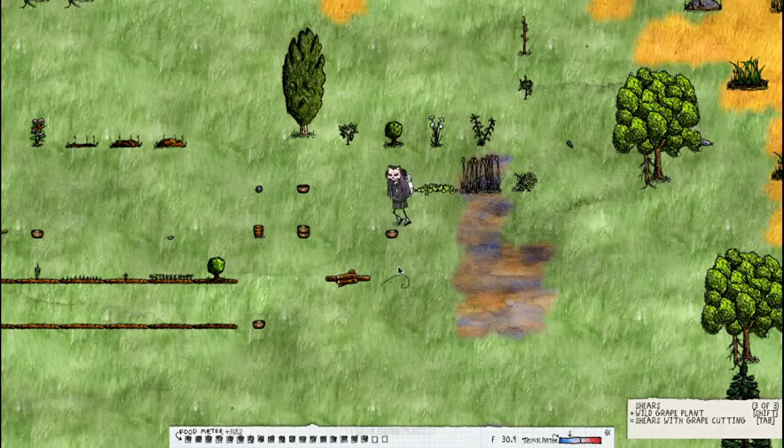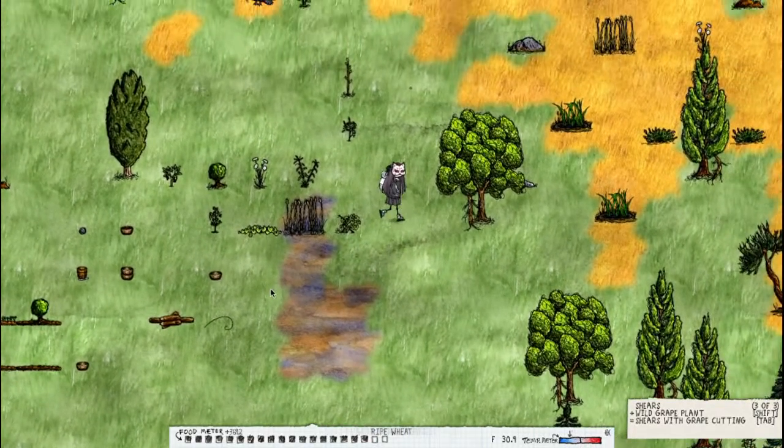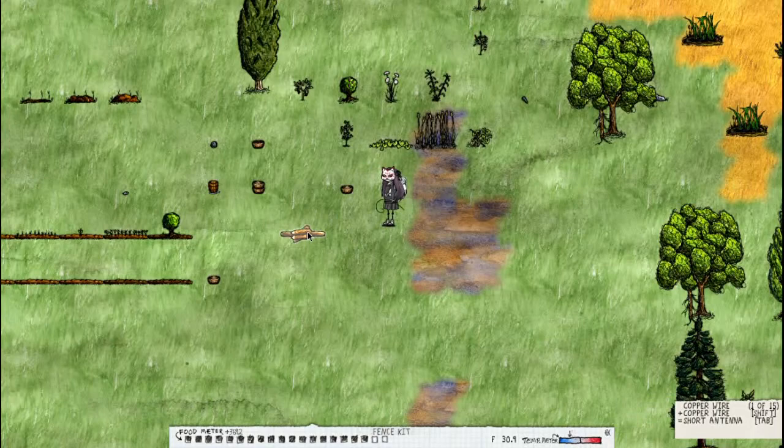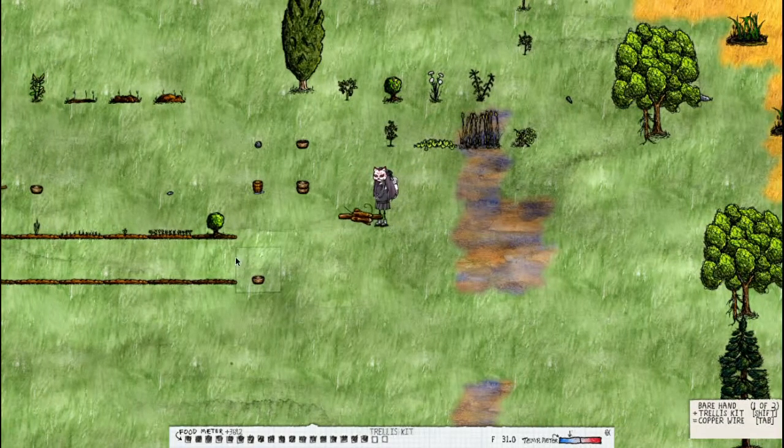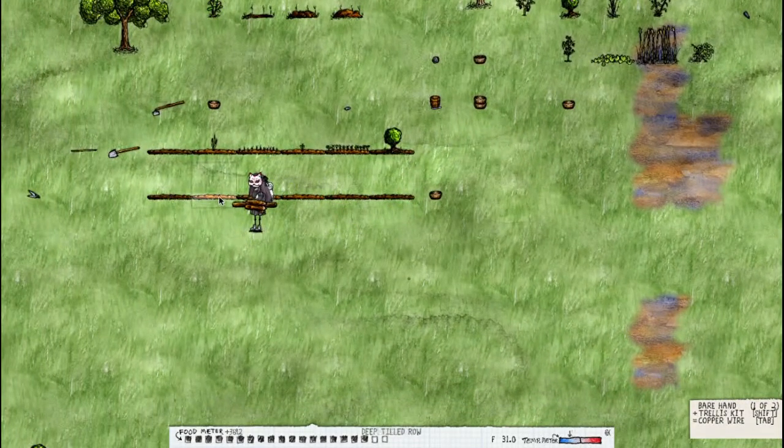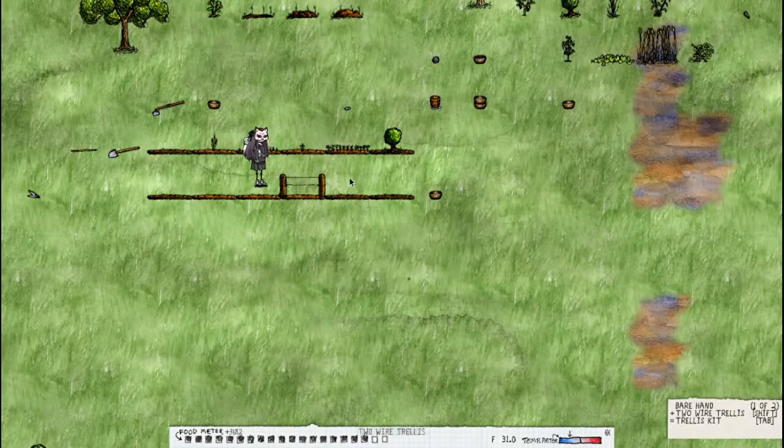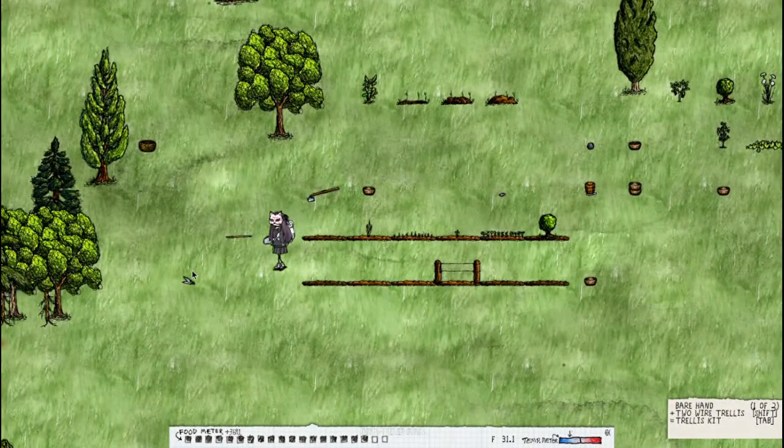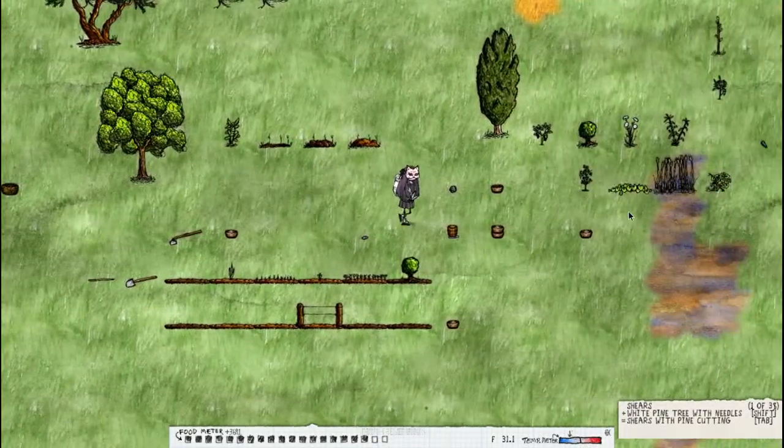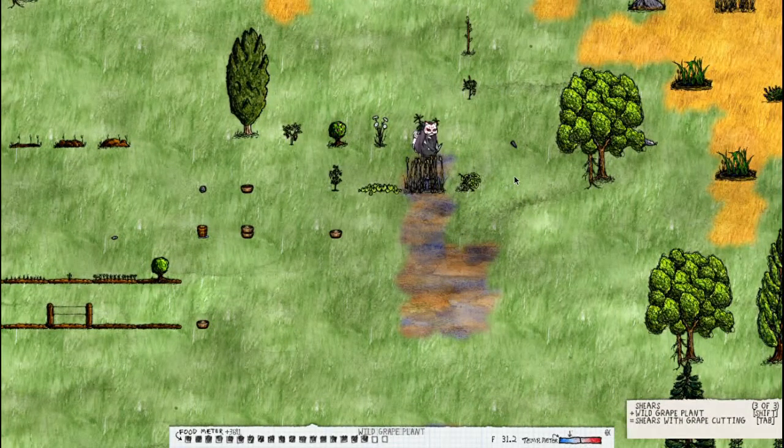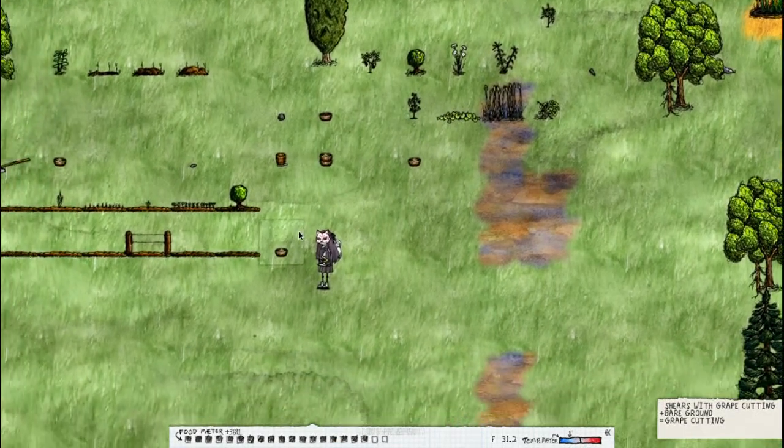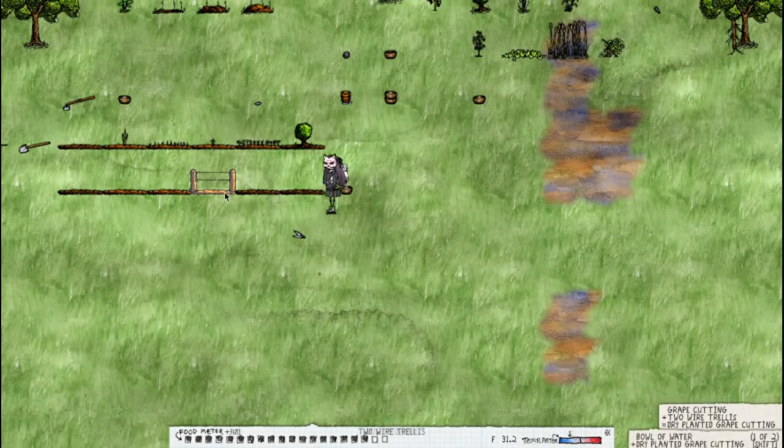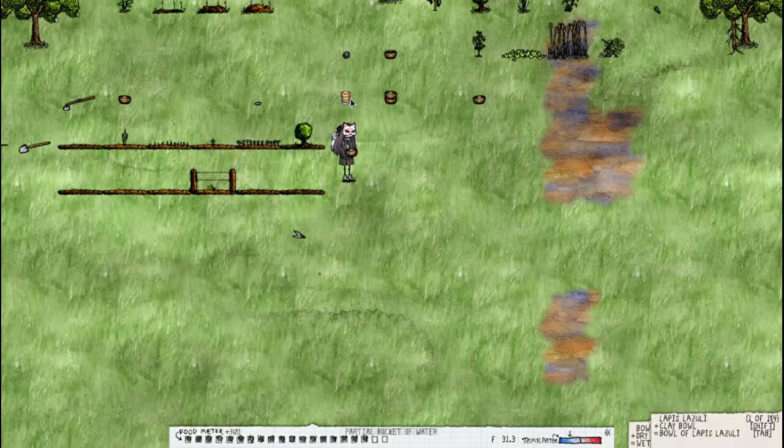For wild grape, it's a lot different actually. You need copper wire on a fence kit, makes a weird noise and then you add it to fertile soil and then you need shears I believe. And then you get the cutting and then you add it there and water.